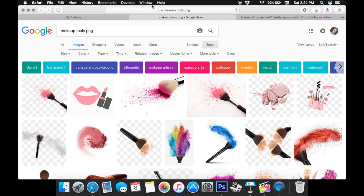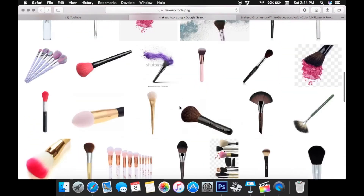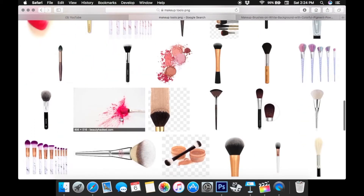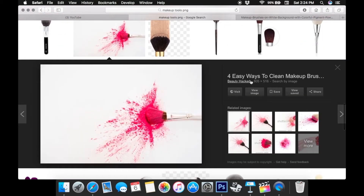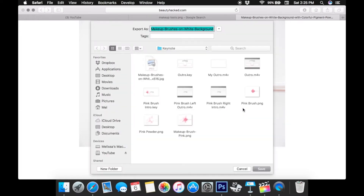To find the image I wanted for my intro, I went on Google and searched 'Makeup Tools PNG,' which is a file that has no background. I liked this one so I'm going to click View Image, then Save Image As, and I'm just putting it into my intro/outro folder. You could save it to your desktop — it doesn't really matter, just know where you save it so you can find it.